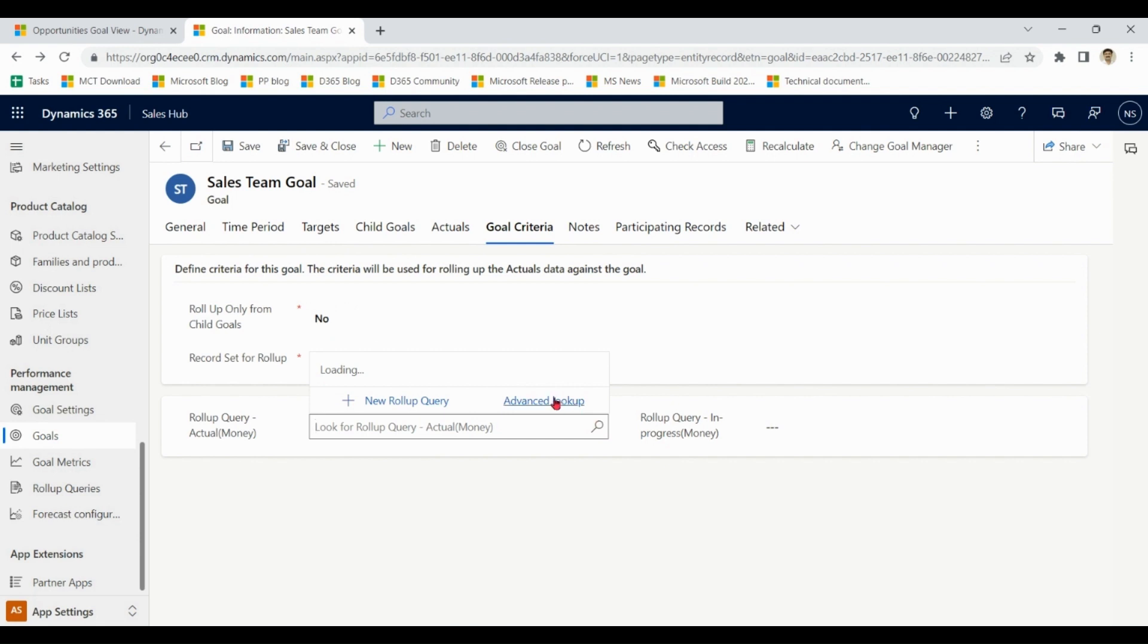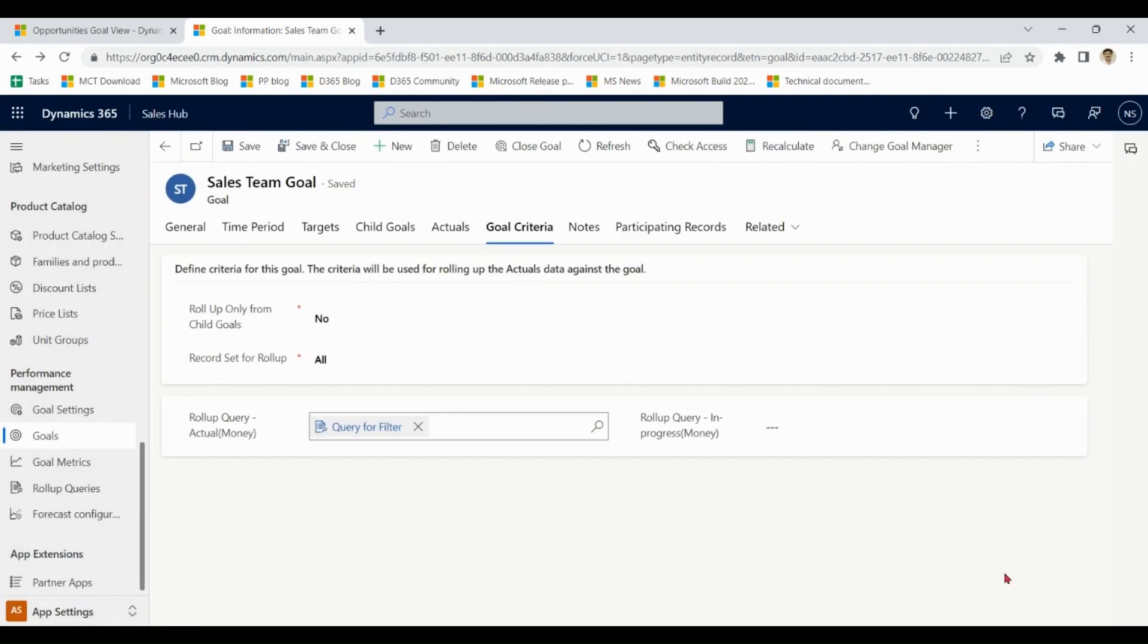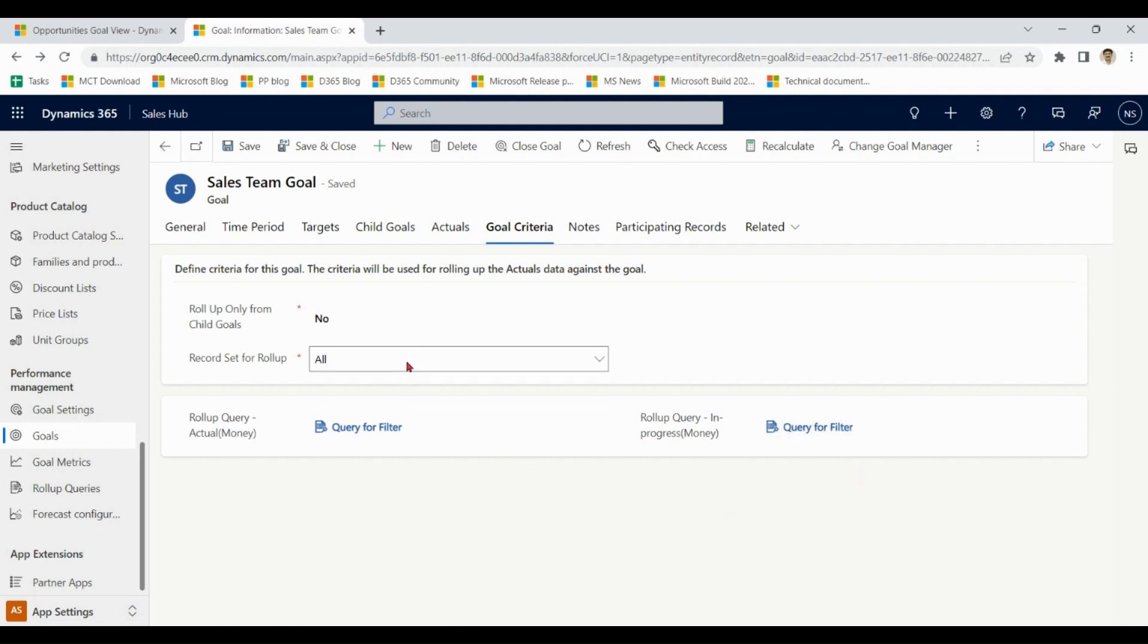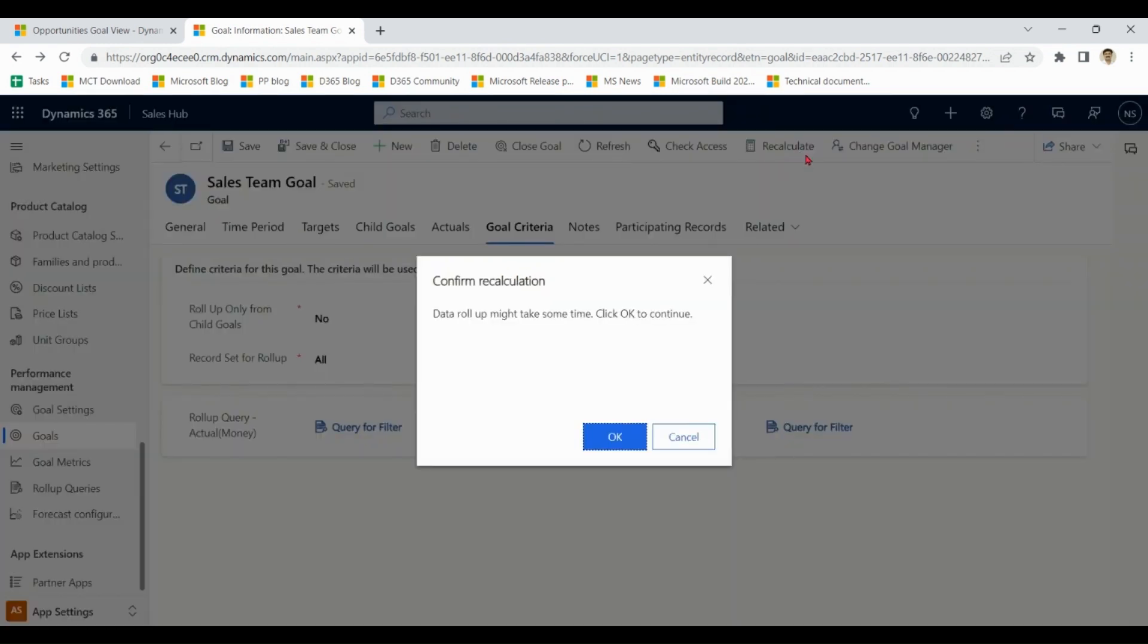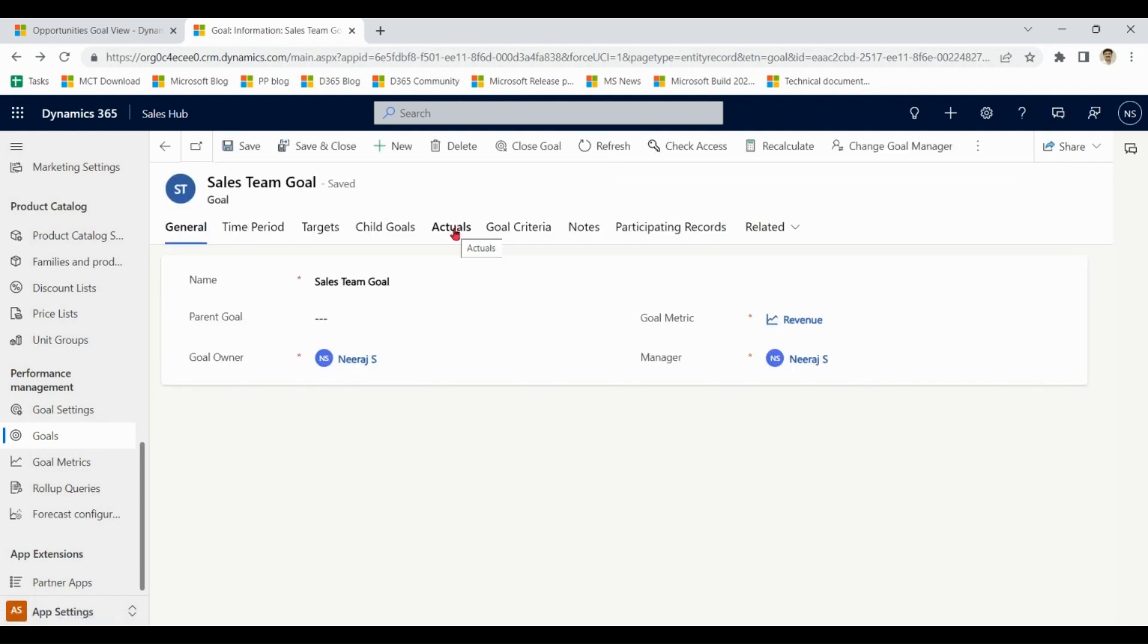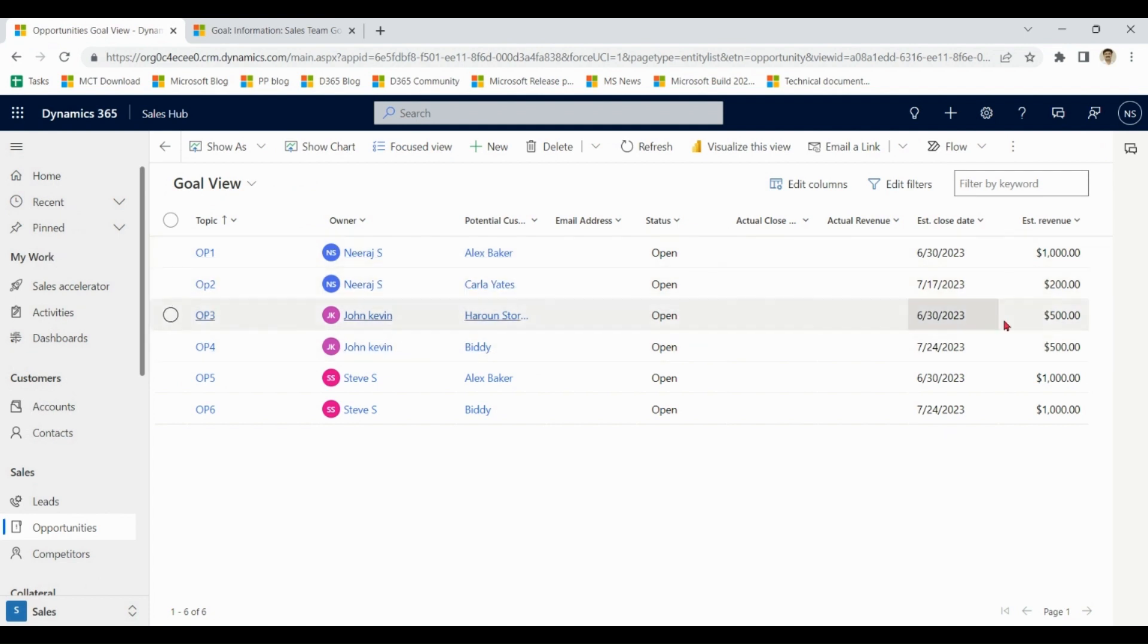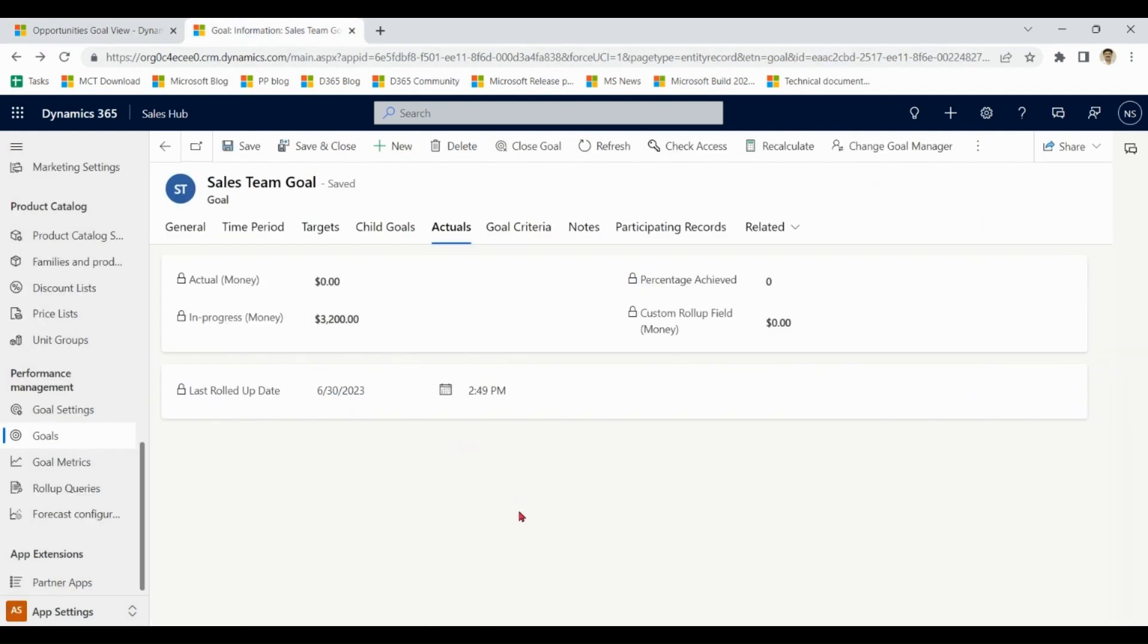And let me choose query from here: query for filter. And same here. Please notice that whenever I choose this option all over here in record set for rollup, it asks me for queries and filter results by query. If I recalculate, refresh, click on actuals, now value is coming 3200. Why so? Because in case of Neeraj, now it is only picking the record of Karla, it is not picking the record of Alex.